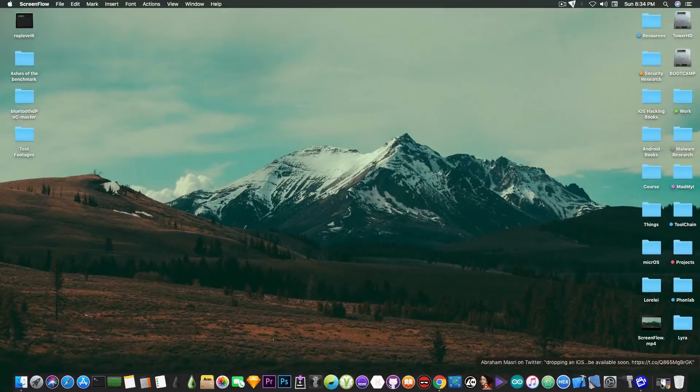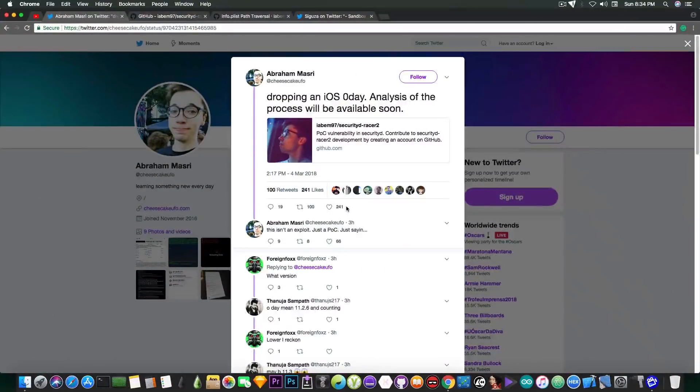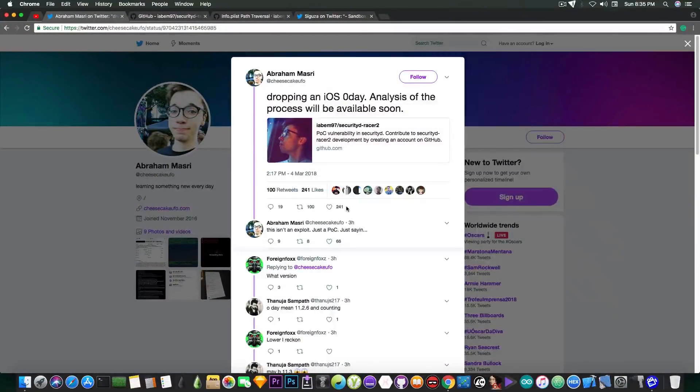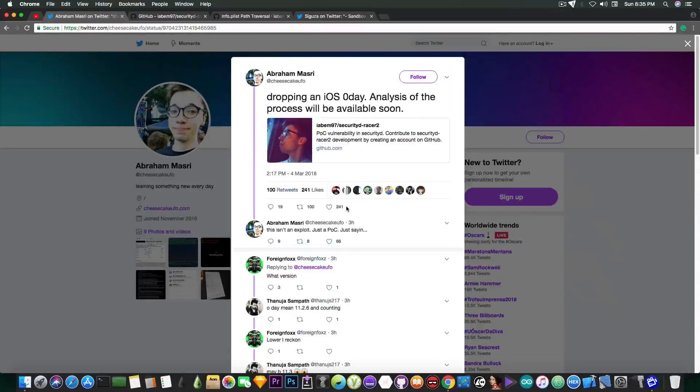This one is pretty interesting, and he says in here, quote, dropping an iOS zero day, analysis of the process will be available soon.